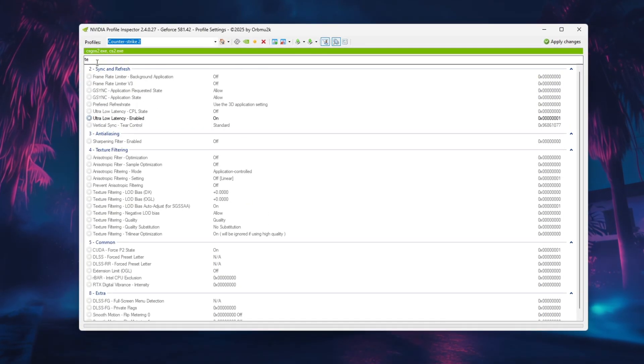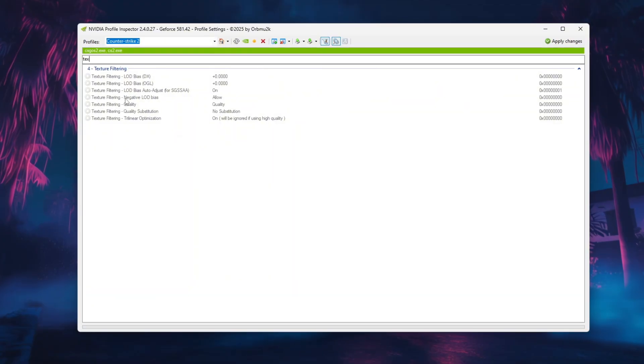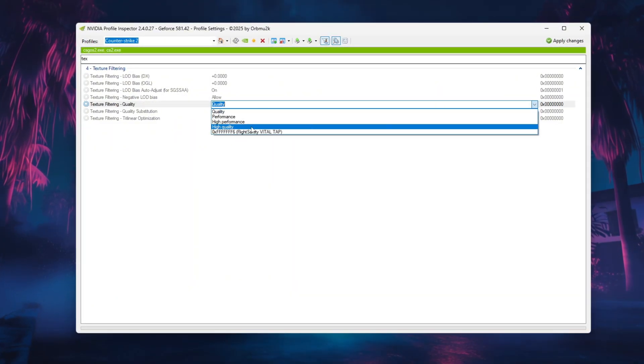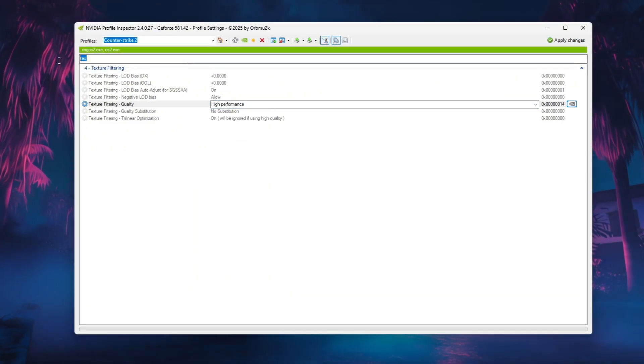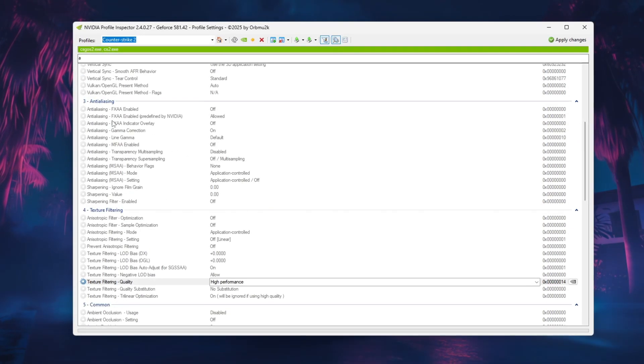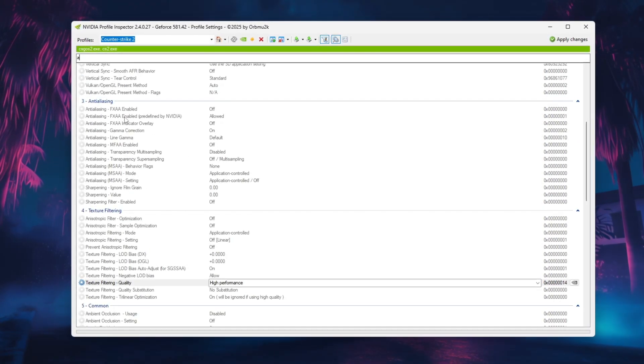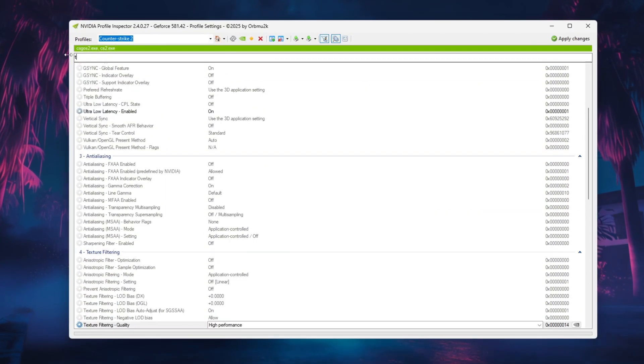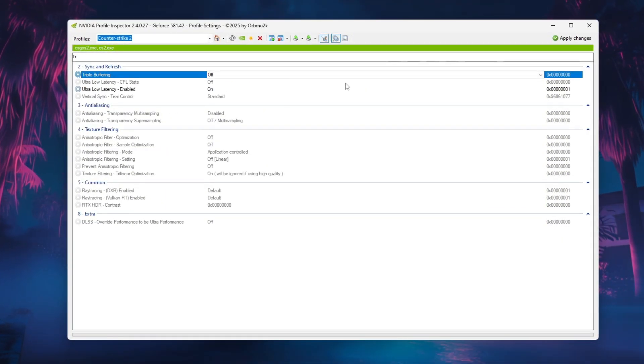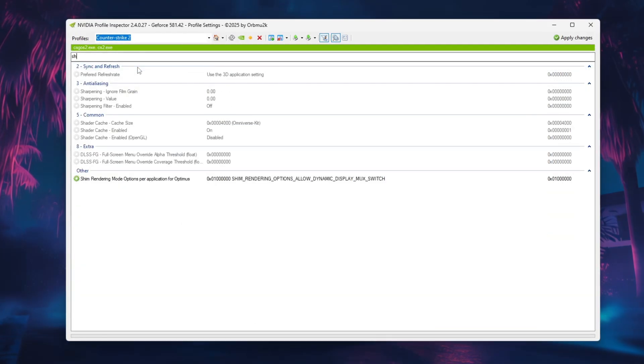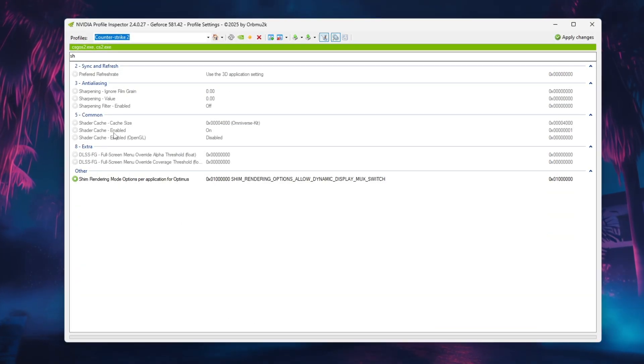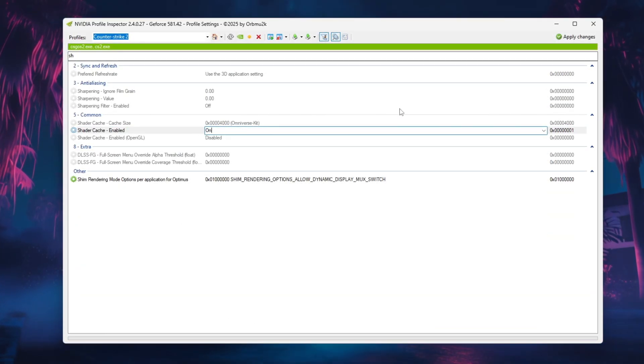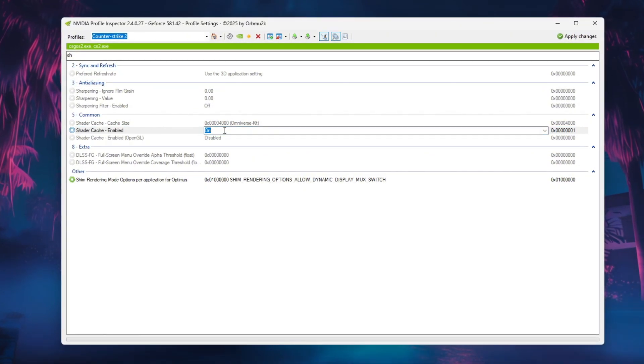Then, under Texture Filtering Quality, choose High Performance and turn off all anti-aliasing options, including FXAA to maximize FPS. Also, disable Triple Buffering and Ambient Occlusion, and make sure Shader Cache is on to reduce stutter. Don't use the in-Driver FPS limiter, use RTS's or Steam's limiter instead.